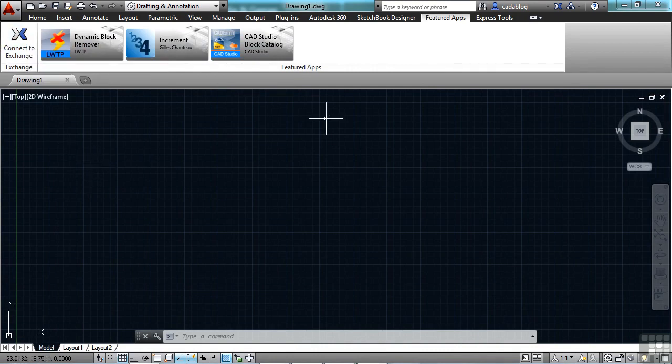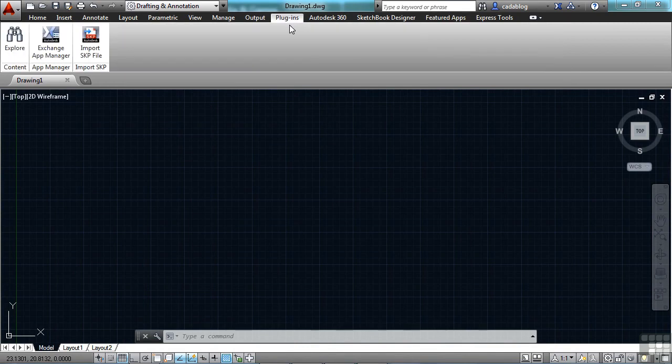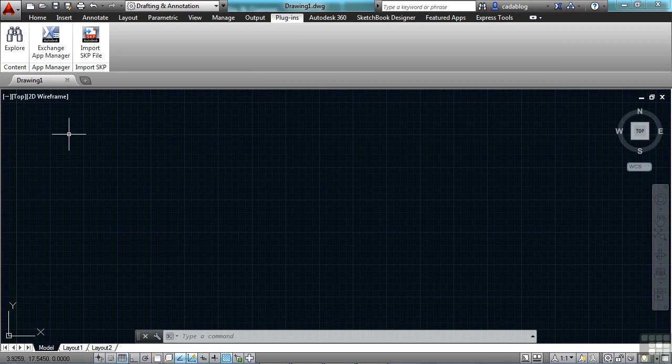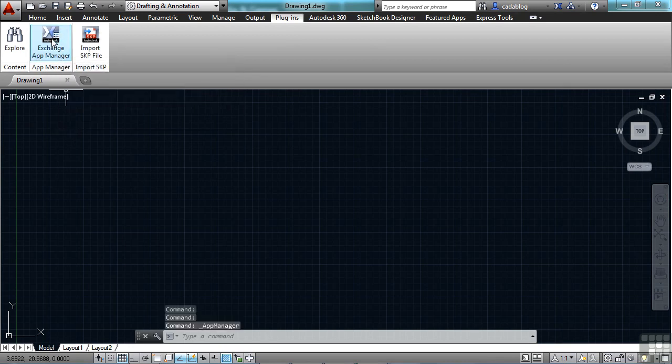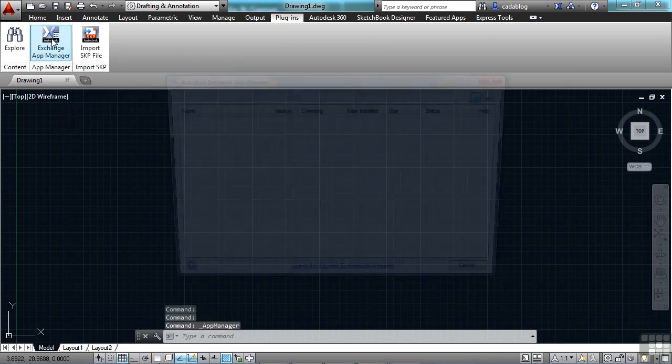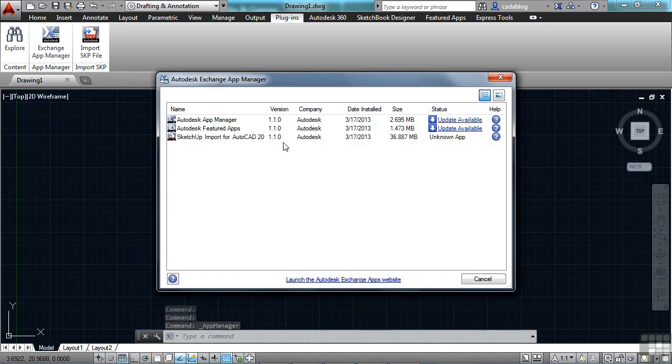Now, any of the apps that you've installed onto your workstation, you can get to by clicking on the Plugins ribbon tab right here. These are the apps that you have. Of course, this is the Exchange App Manager, which is really cool, and that comes default with this version of AutoCAD.